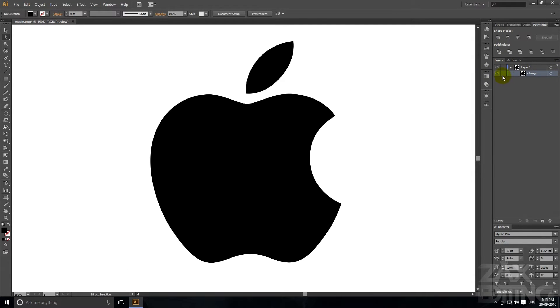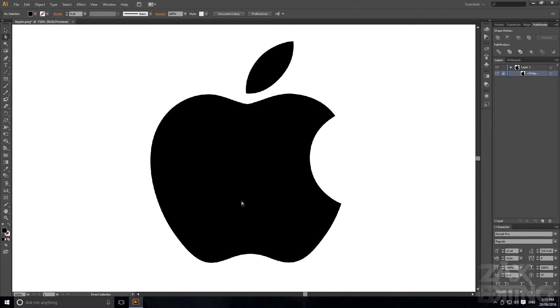So we've got the image here and we're just going to click next to the eyeball which will lock it into place so now we can't accidentally move it.